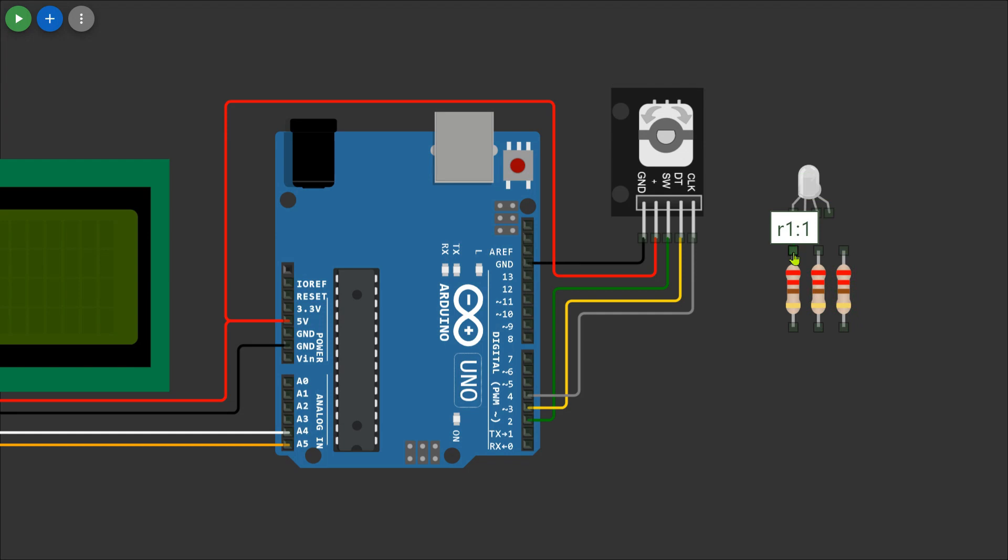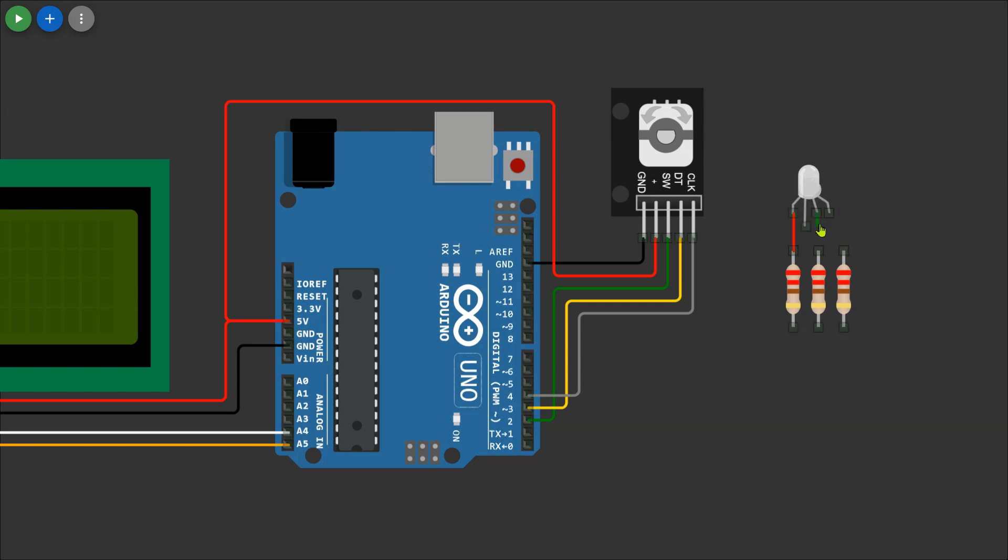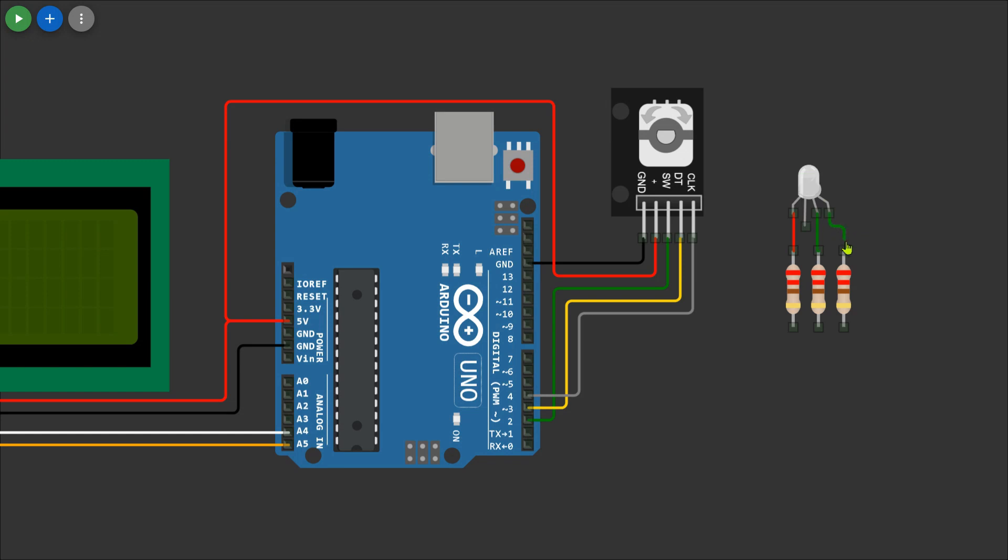Connect all the resistors in series with the LED and be sure to color code the wires according to the LED pin configuration: red for red, green for green, and blue for blue. This helps maintain clarity in your wiring setup.